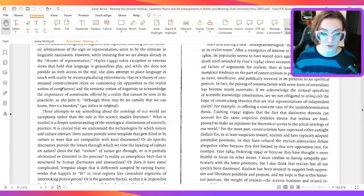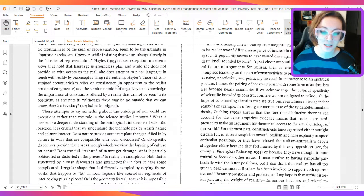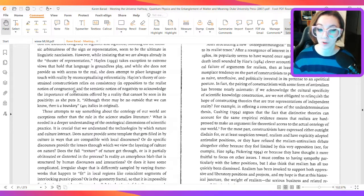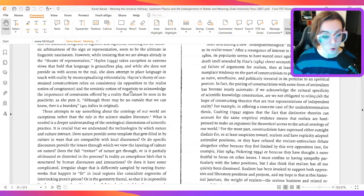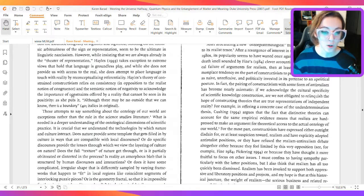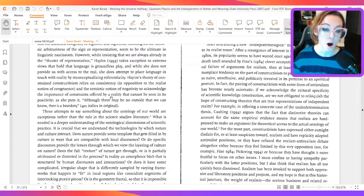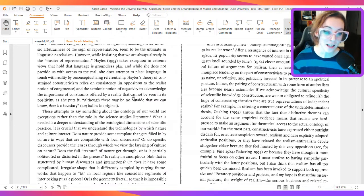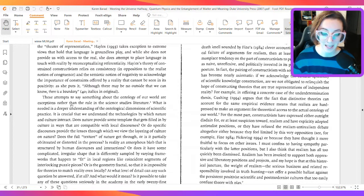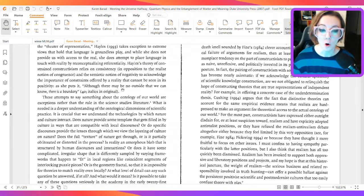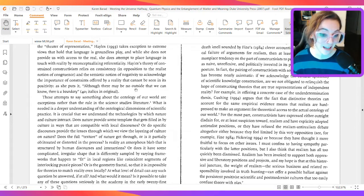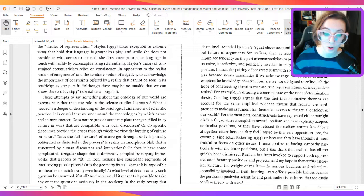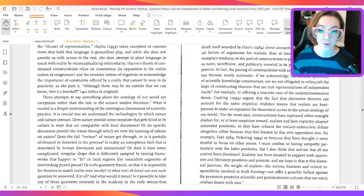Hayles' theory of constrained constructivism relies on consistency in opposition to the realist notion of congruence and the semiotic notion of negativity to acknowledge the importance of constraints offered by a reality that cannot be seen in its positivity. As she puts it, although there may be no outside that we can know, there is a boundary.